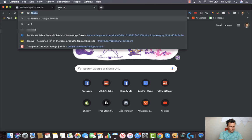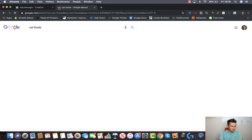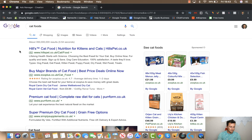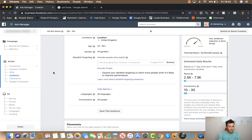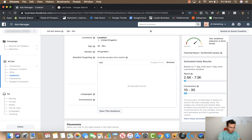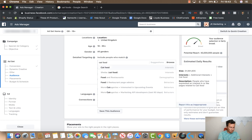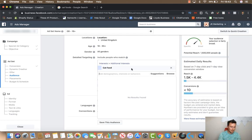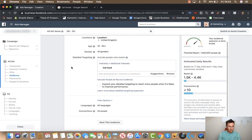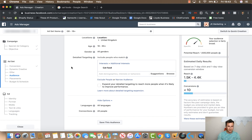So first things first — what do cats do? They eat. Let's go straight to cat food. A simple search shows you can actually target cat food as an interest, which is handy. If you guys want a video specifically on how to find interests, I've already recorded and uploaded one on that topic — the link will be in the video description below.